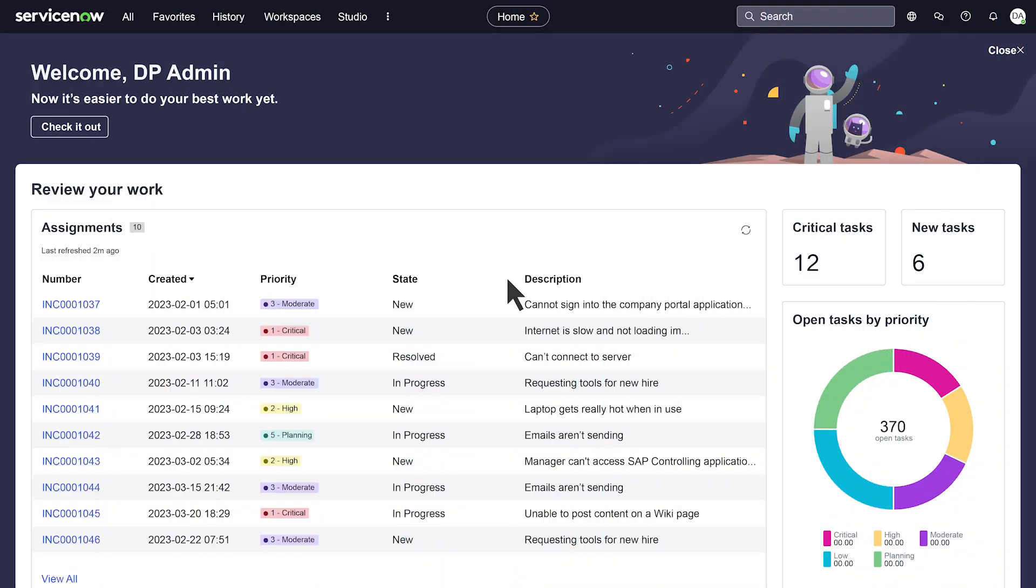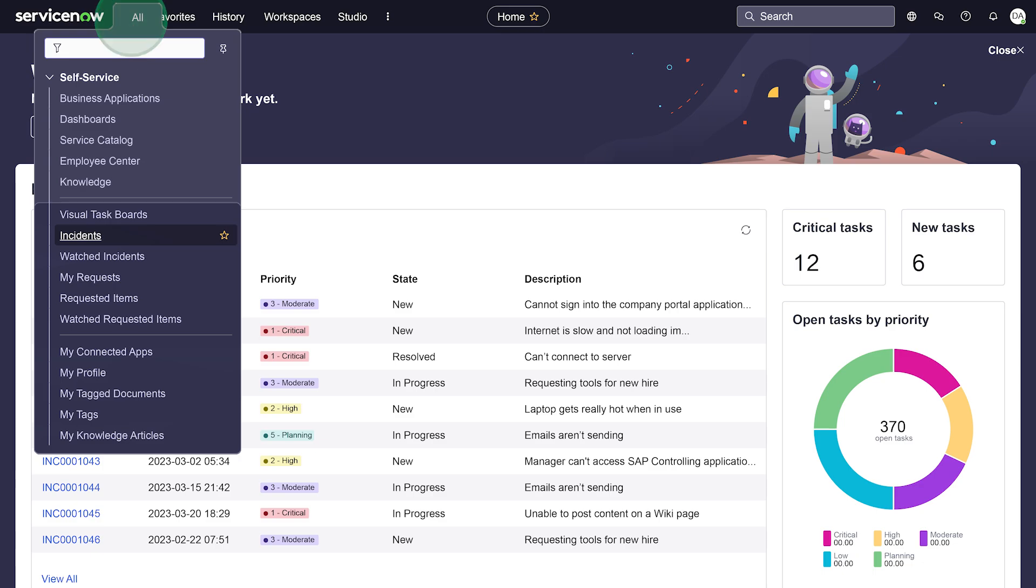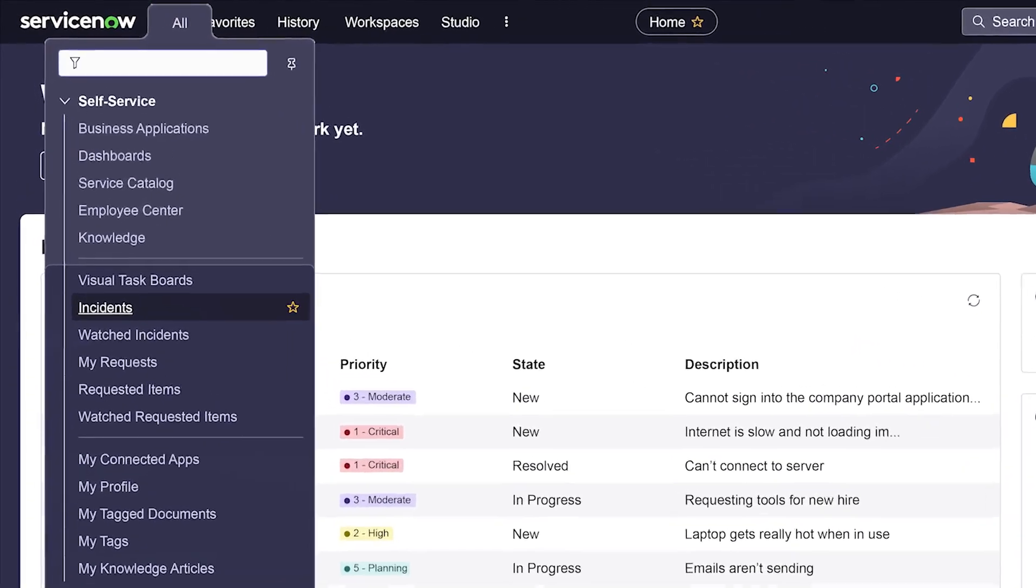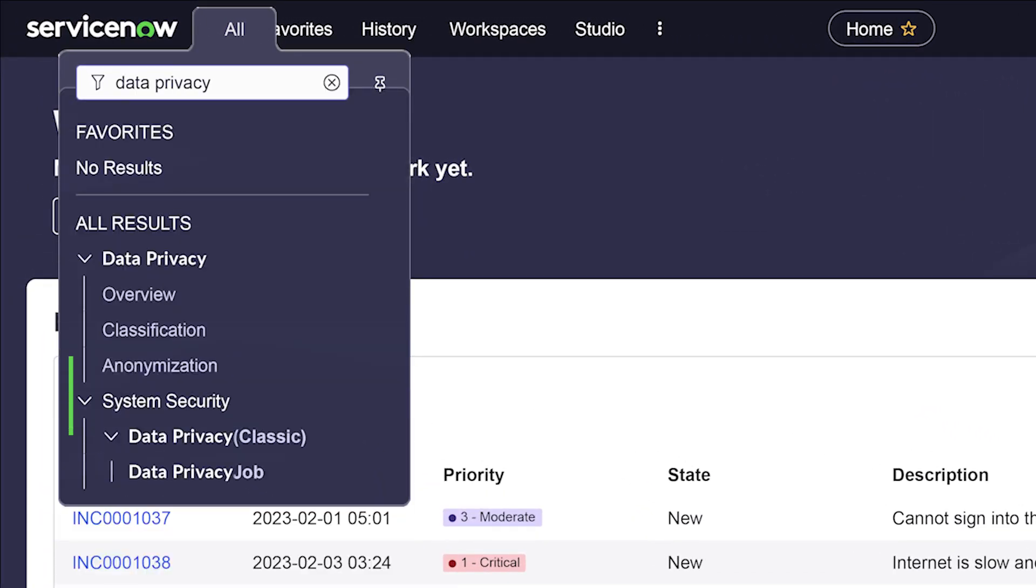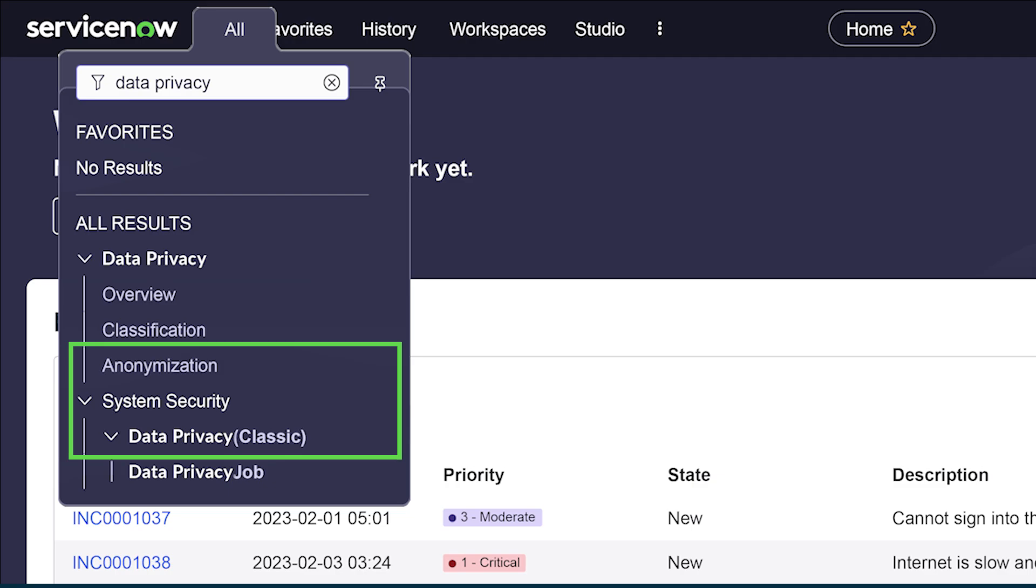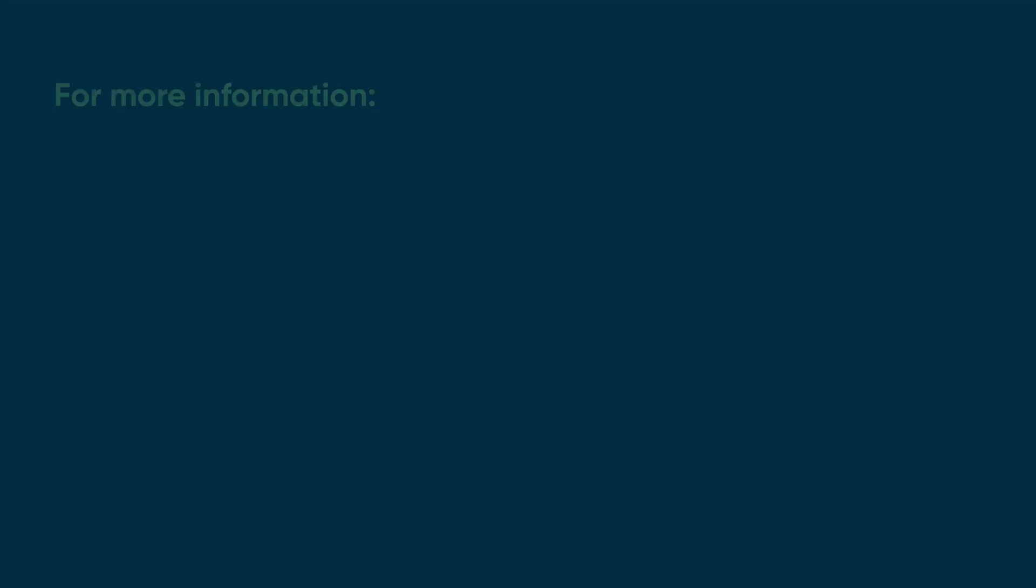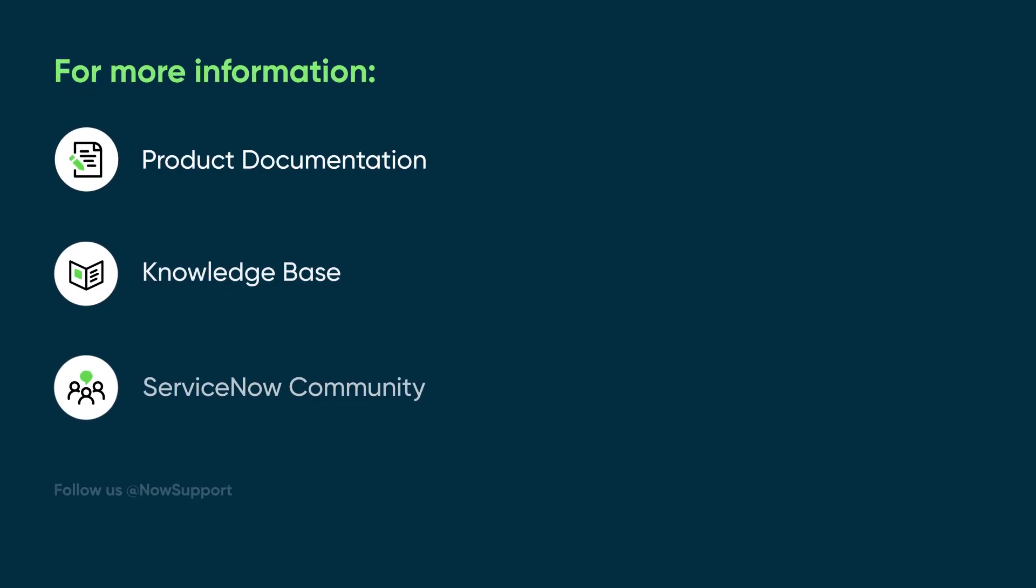To get started using anonymization in the data privacy application, navigate to data privacy. Select anonymization under data privacy for the next experience, or select data privacy classic for the classic experience. For more information, see our product documentation or knowledge base, or ask a question in the ServiceNow Community.